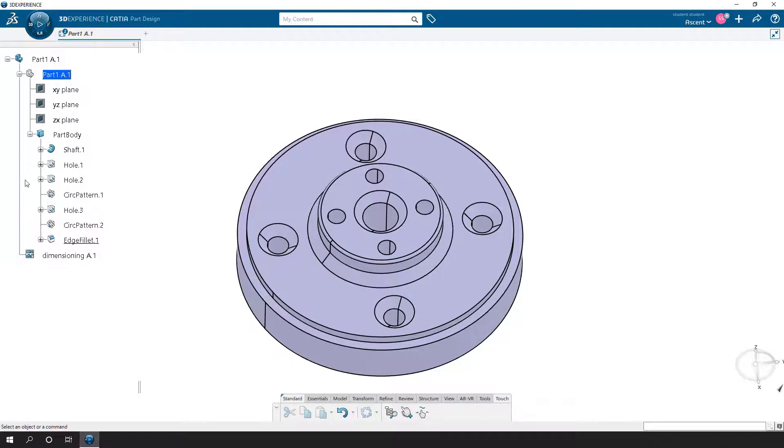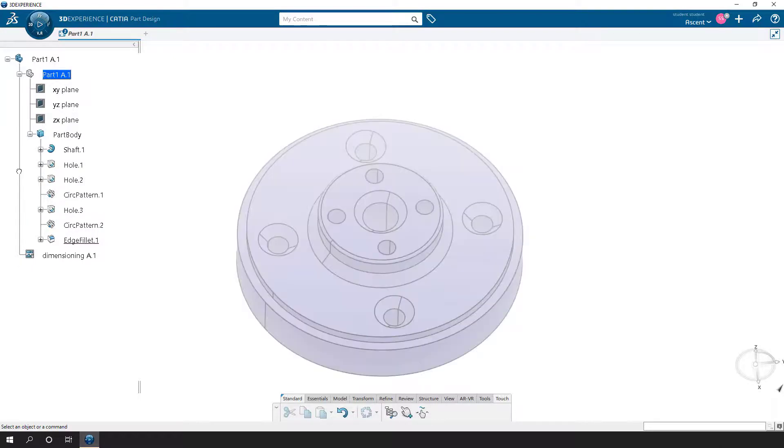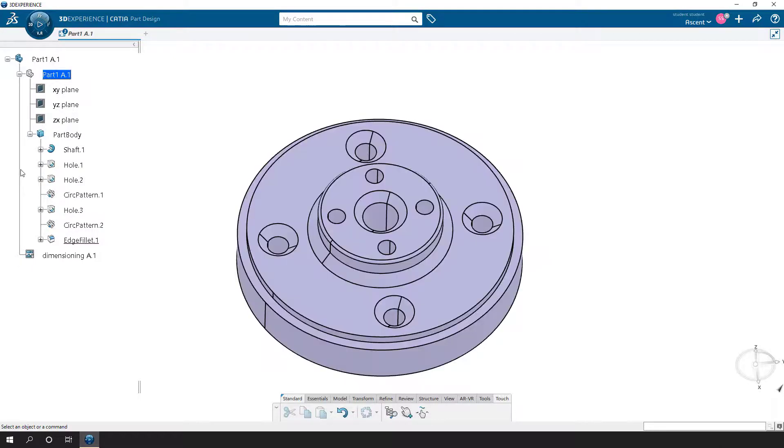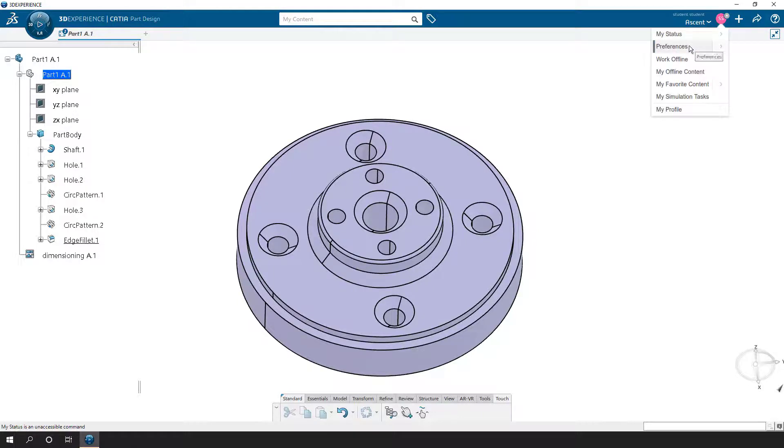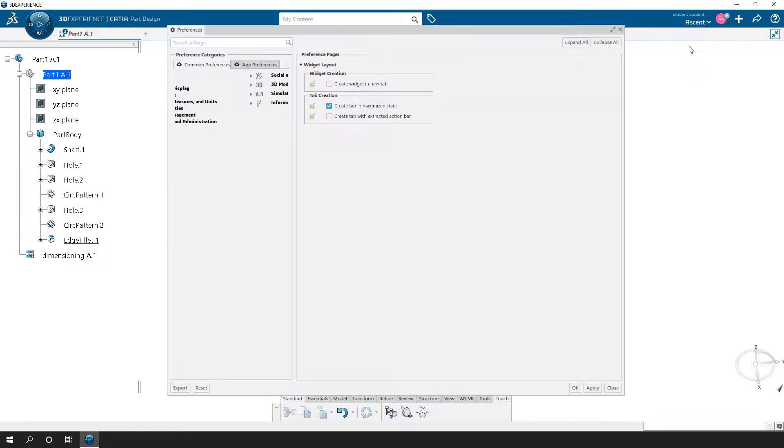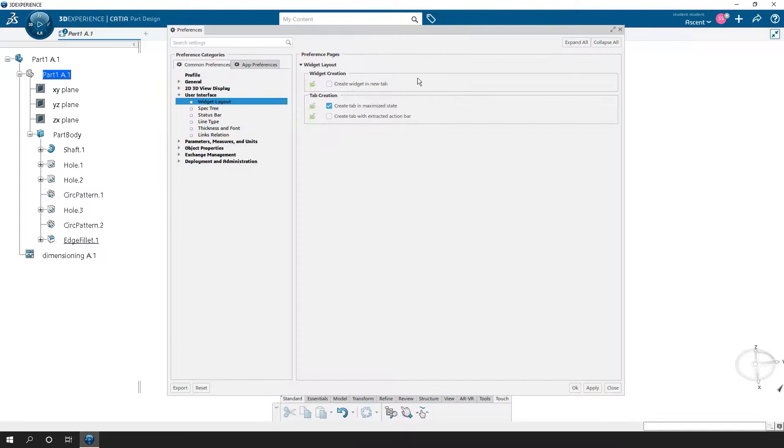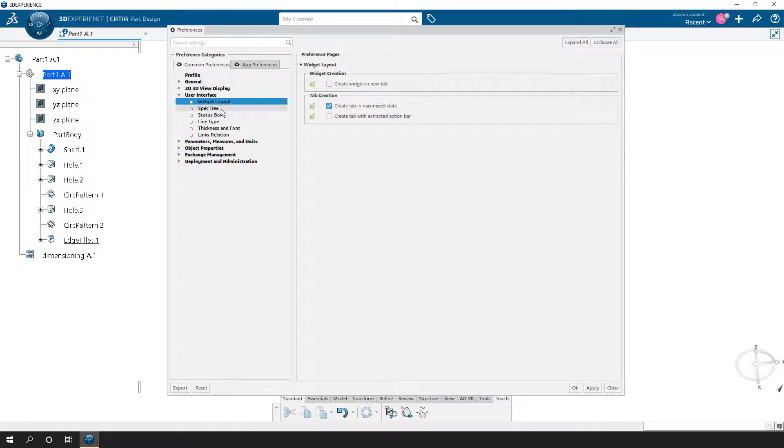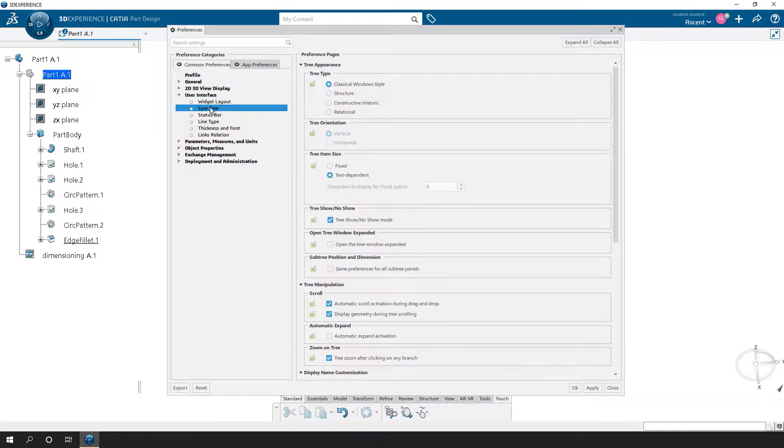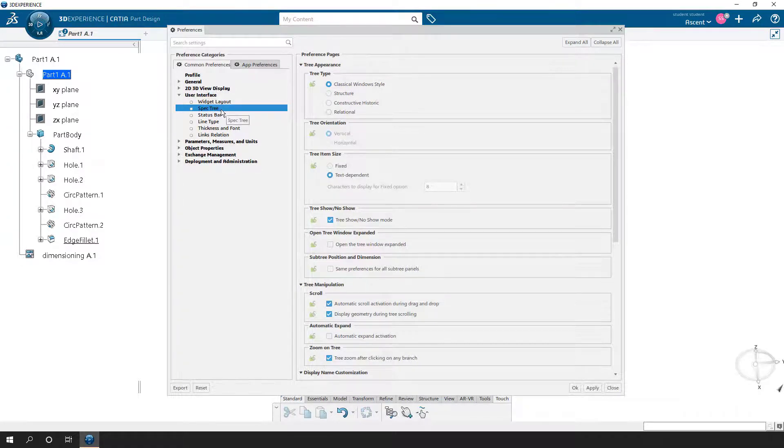Now, if it's something where you find yourself constantly activating the tree by accident, there is a way of turning that off. What you can do is go up to your Me icon, go to Preferences. You're going to go to Common Preferences, then User Interface, and Widget Layout. Under Widget Layout, go to Tree, Specs Tree.